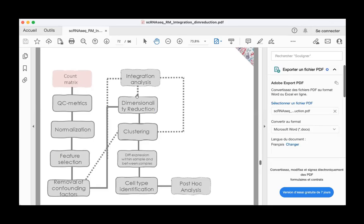Now we move on to dimensionality reduction. In the exercise you saw that there might be a batch correction that you want to do — some integration as it's called in Seurat — and then come back to dimensionality reduction to see if what you did has been correctly done, such that you now have a beautiful visual picture that is nice enough to make good conclusions about for your paper.